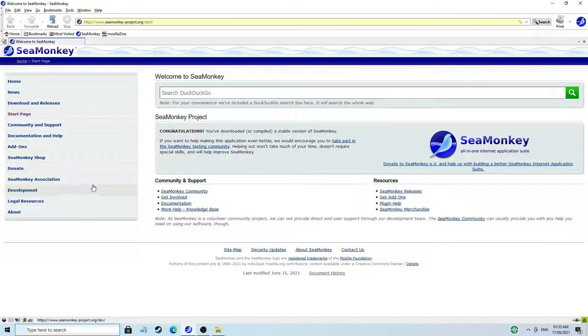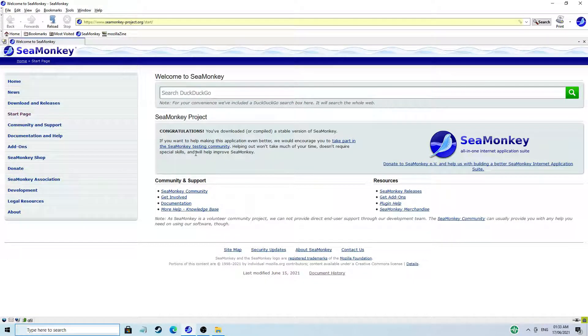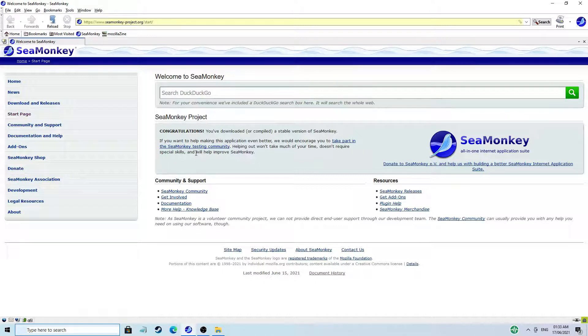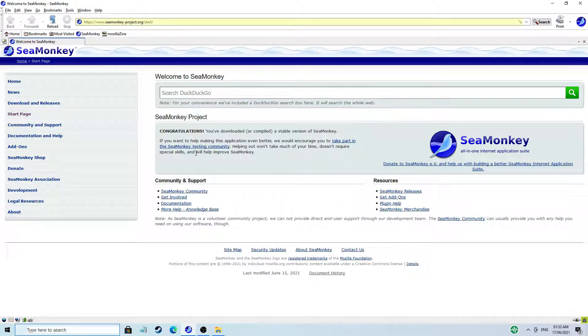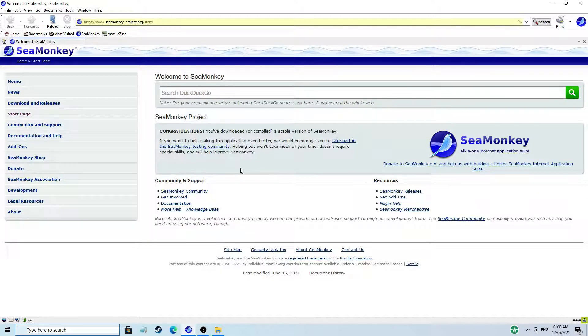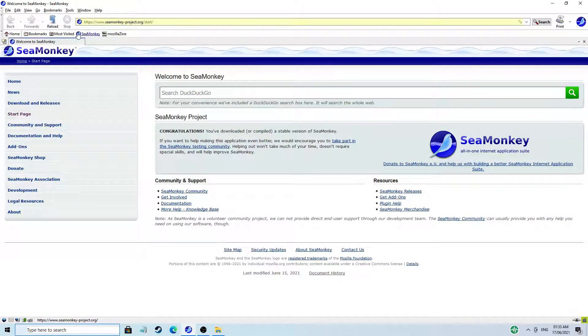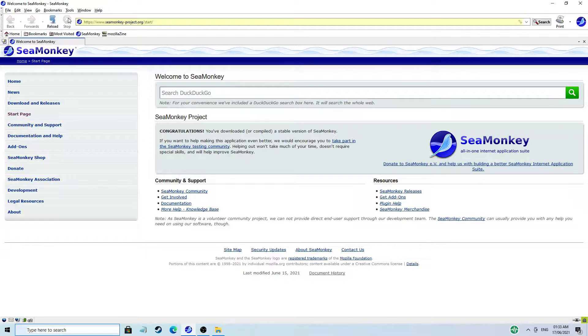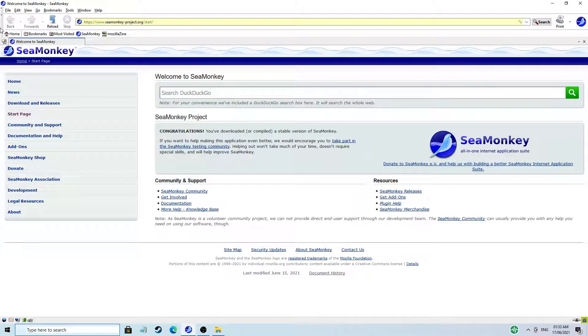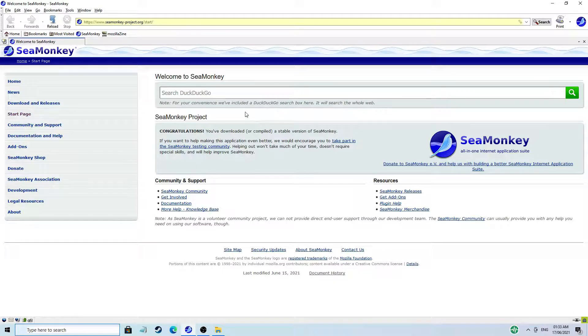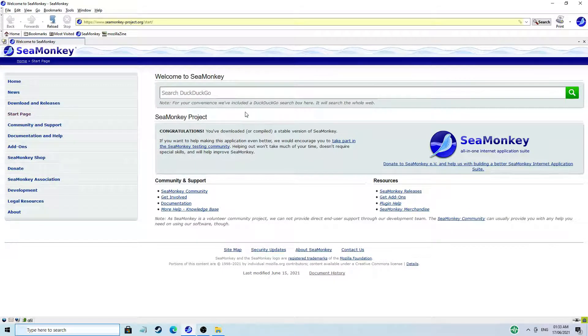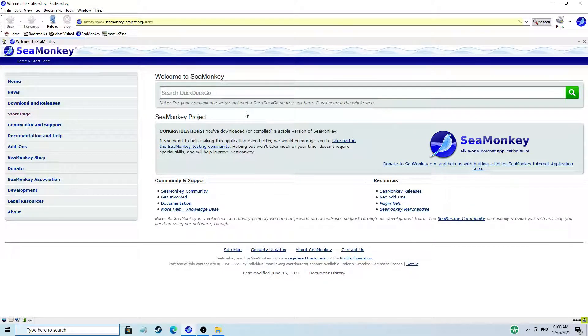But anyway, I'm using SeaMonkey now. And I know it is based off Netscape, just like Firefox was originally. And I do appreciate it's got the old traditional design with the nice big buttons up here. I quite like that. I was amazed to see that this still looks like it probably was ten years ago.